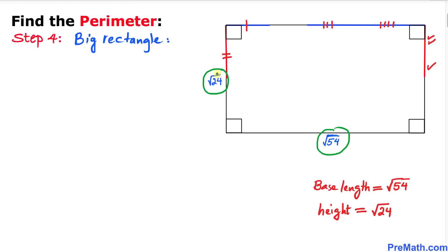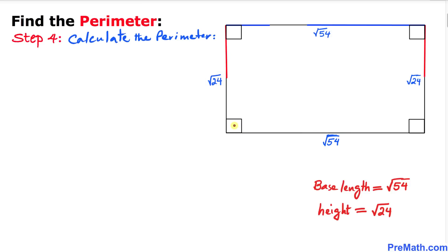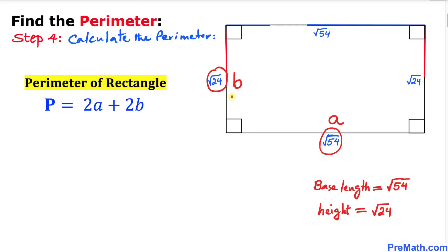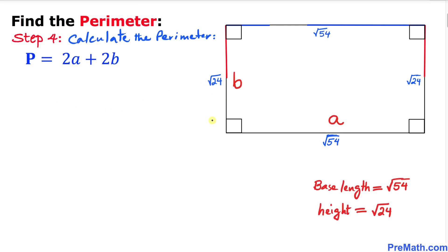We know that the base length of this big rectangle is square root of 54 and the height is square root of 24. Our final step is to calculate the perimeter using the formula: P equals 2 times a plus 2 times b, where side a is the base and side b is the height.